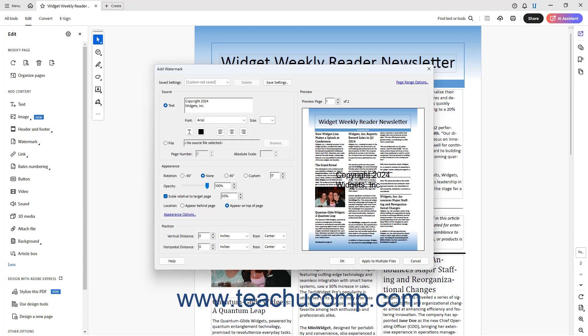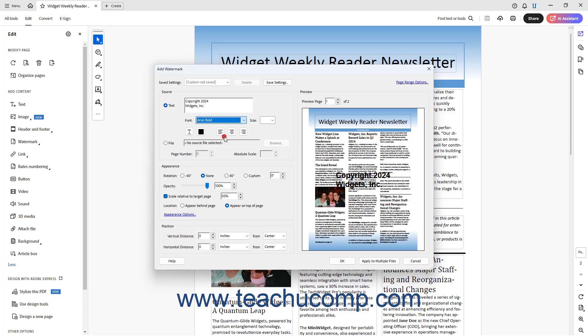As you type, the text appears in the Preview section to the right. To change the watermark font, use the Font drop-down below the text box.